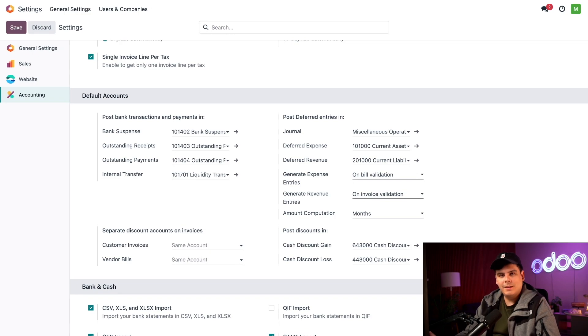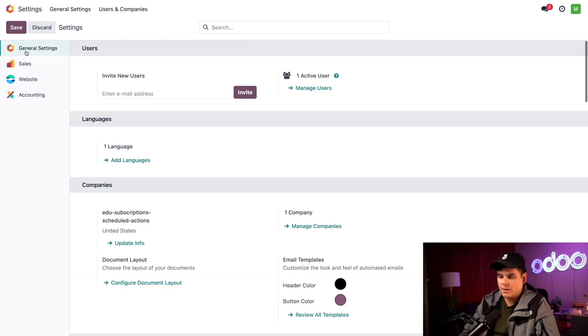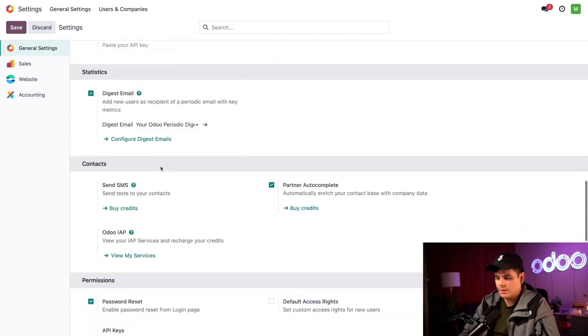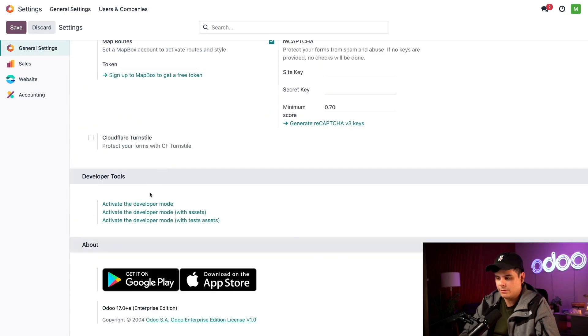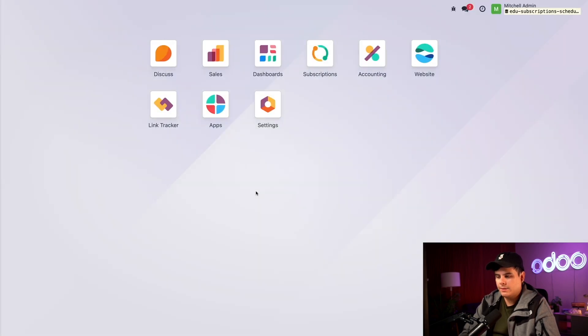Now let's take care of developer mode. Let's jump back over to general settings using the left-hand side and scroll to the bottom where it says developer tools. You want to click 'Activate the Developer Mode,' and once you do that, we're all set and ready to go.